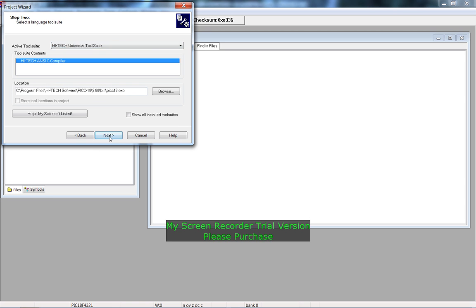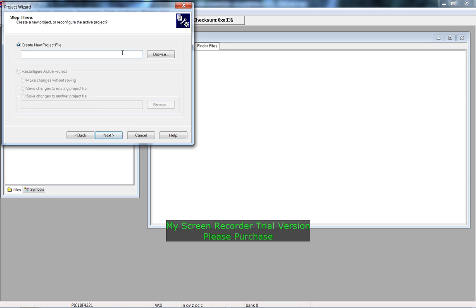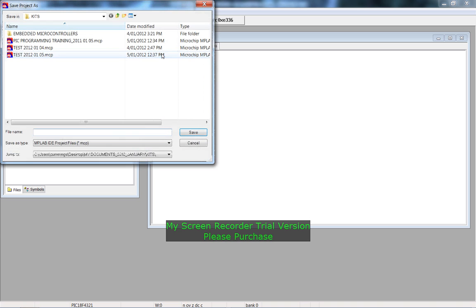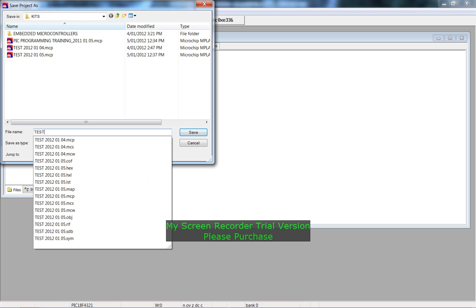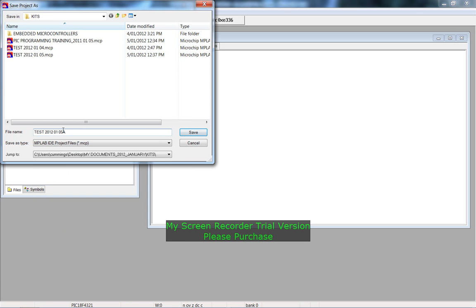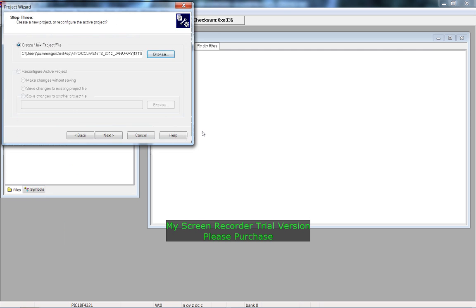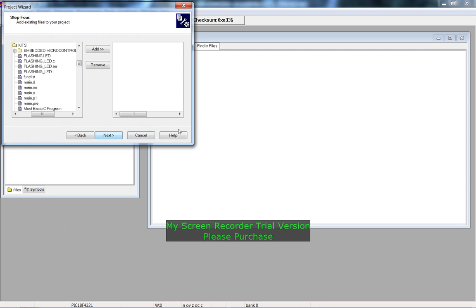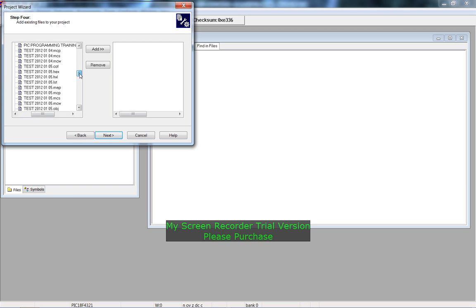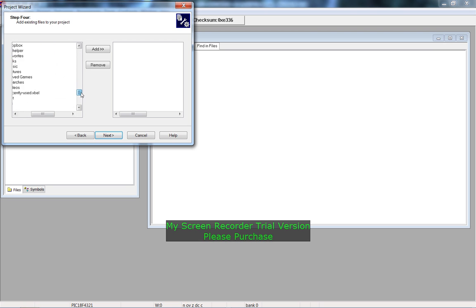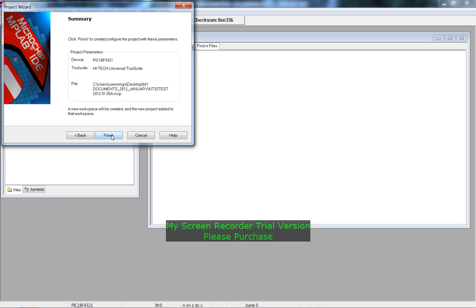Go next, create a new project name — set browse, create a test file name, so 'test a', and save. Next, you can add any C programs that you might have used previously here. I'm not going to do that — I'm going to start fresh, so go next and then finish.